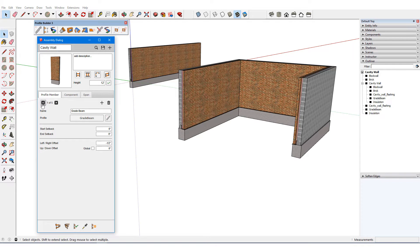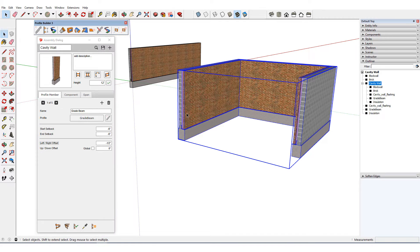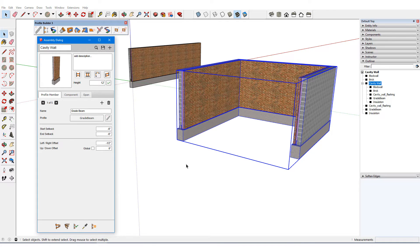If I want the grade beam to start before the path and end after the path, I can assign this profile member identical negative setbacks and update.